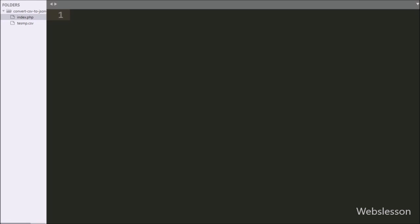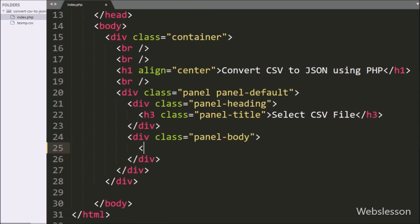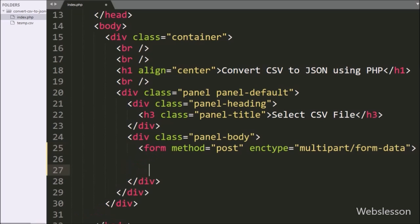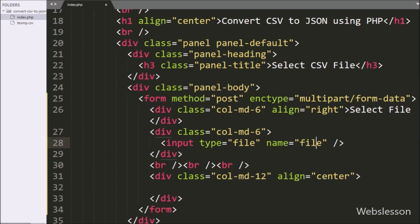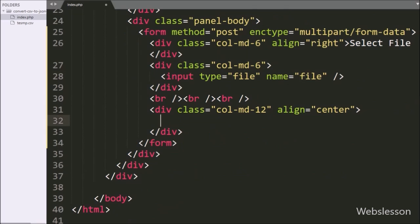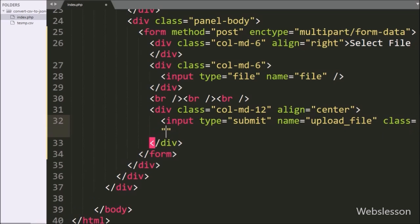Now let's start discussing this topic. This is our working folder, so first we have to open the index.php file. Under this file, first we have to create a form with method equal to POST, and for uploading a file, here we have to write enctype equal to multipart/form-data. Under this form, for selecting a file from the local computer, we write input type equal to file and name equal to file. And for uploading the file, we write input type equal to submit, name and id equal to upload file, and value equal to upload. By clicking on this button we can upload the selected file.